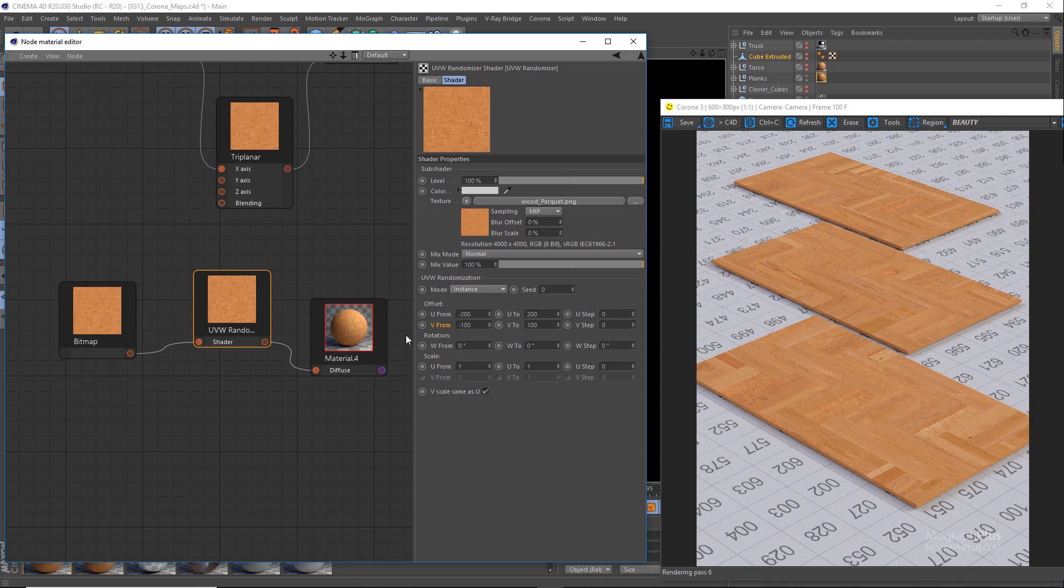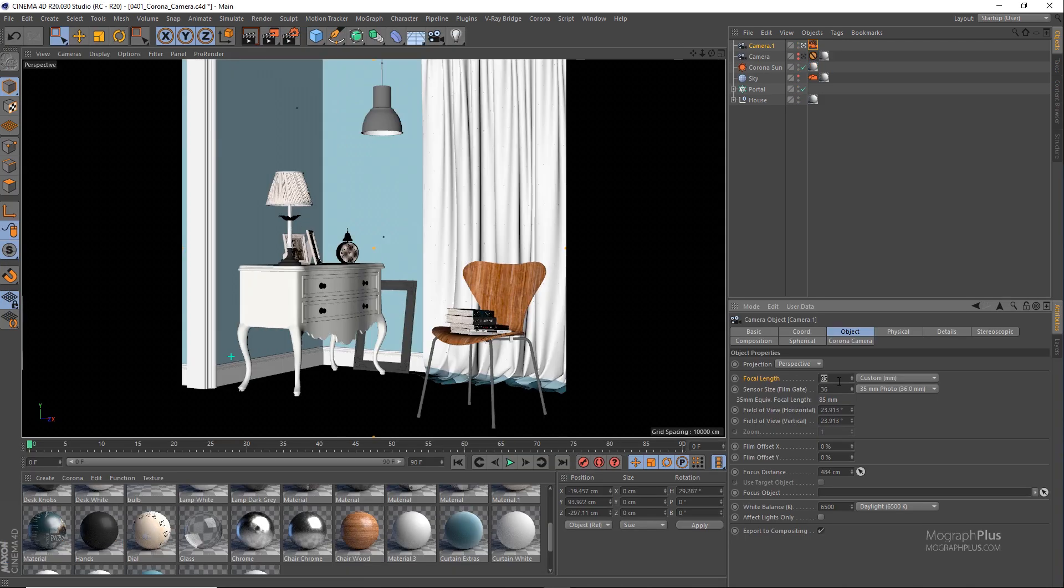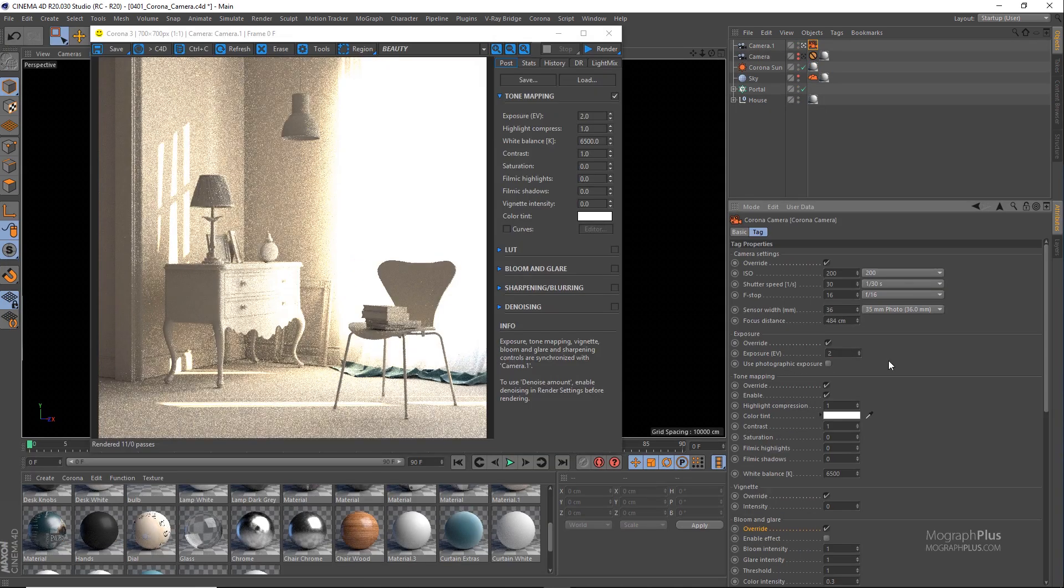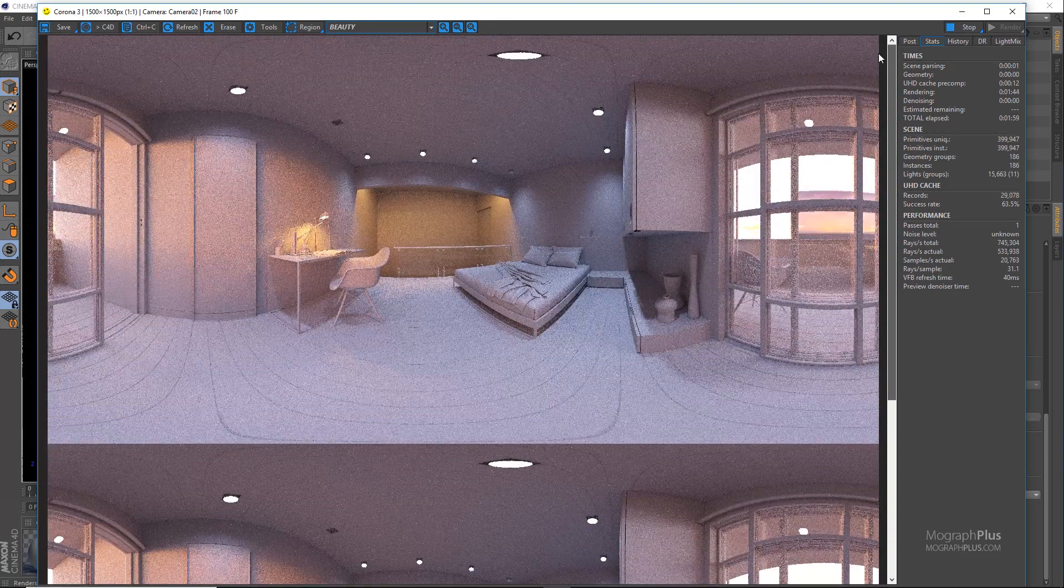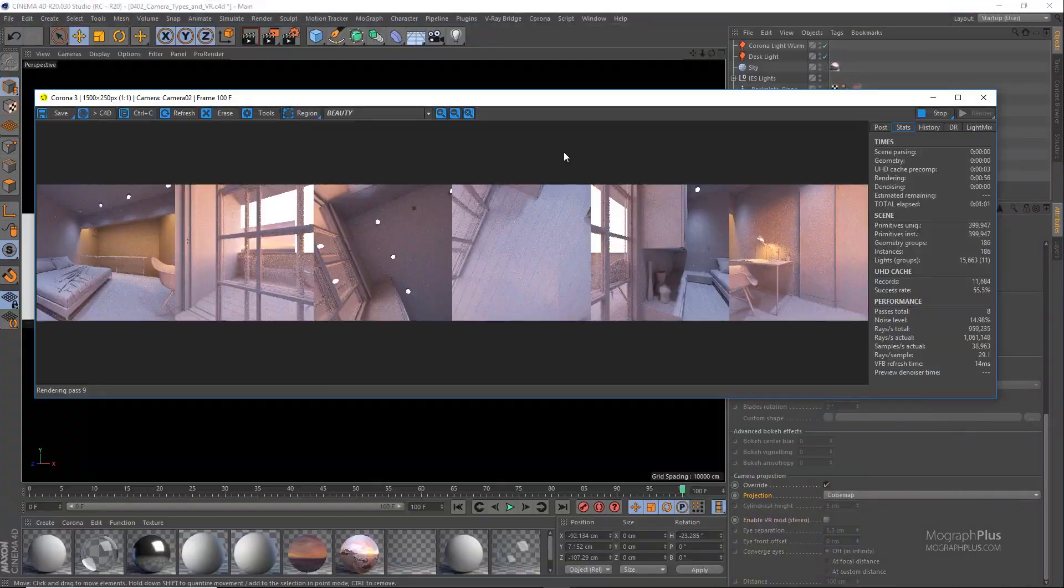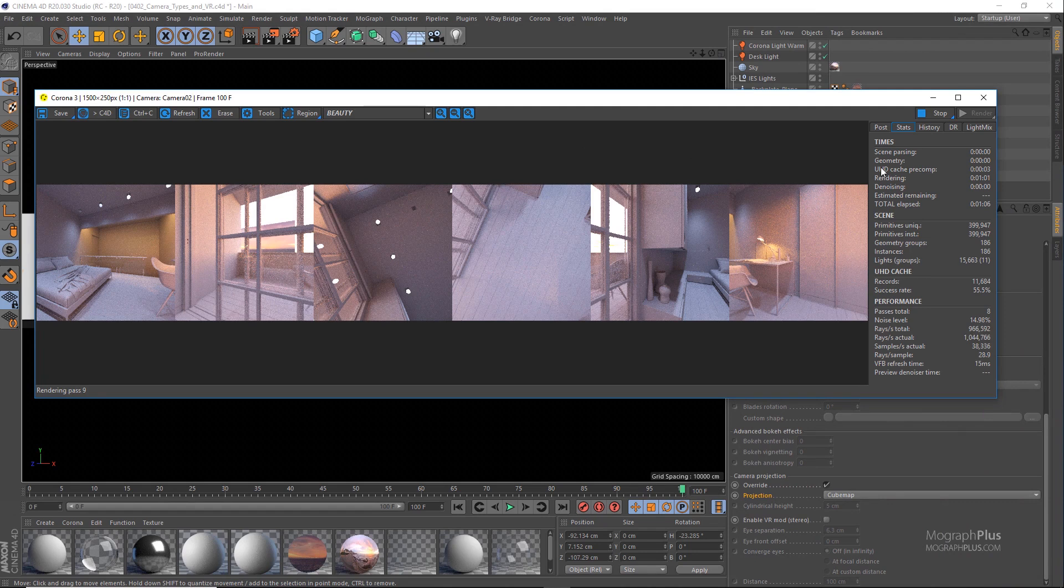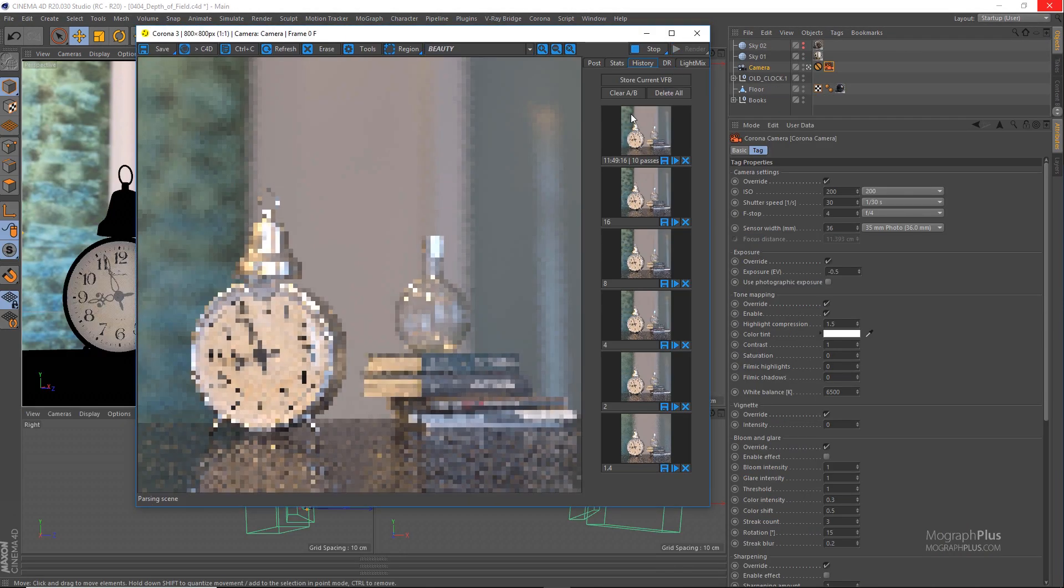In the next section, we learn about Corona camera and camera effects. First, we explore Corona camera in depth. Then, we learn how to produce and adjust effects like depth of field and motion blur. We talk about different camera types including VR in Corona.